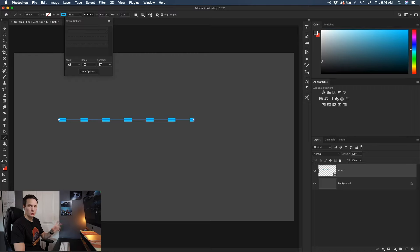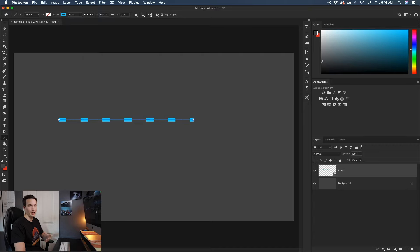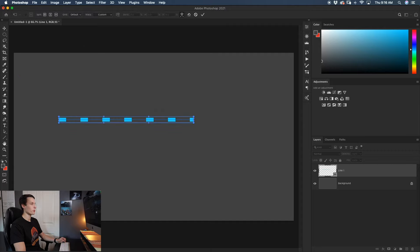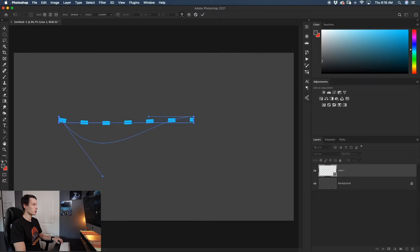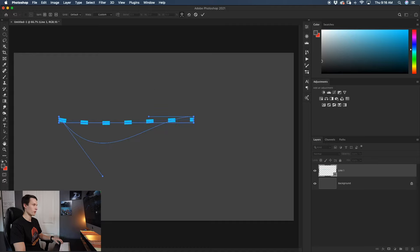Now let's say you have the perfect line and you want to curve it a little bit. Since the line tool can't actually draw a curved line by itself, it has to be warped. Select your line layer, press Command or Control T to access the transform tool, then click the warp icon at the top of your toolbar and you can begin to adjust your line to warp it as necessary.